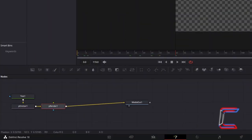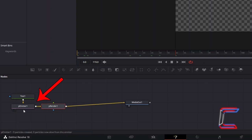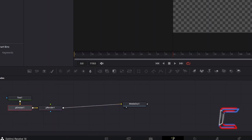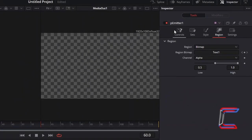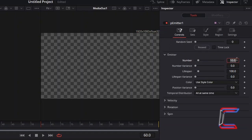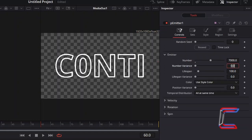In order to increase the amount of particles emitting from your text, select P-Emitter 1 again, and under Inspector, return to Controls, and increase Number to 7000, which will increase the number of particles that will make up the flame for our final effect.